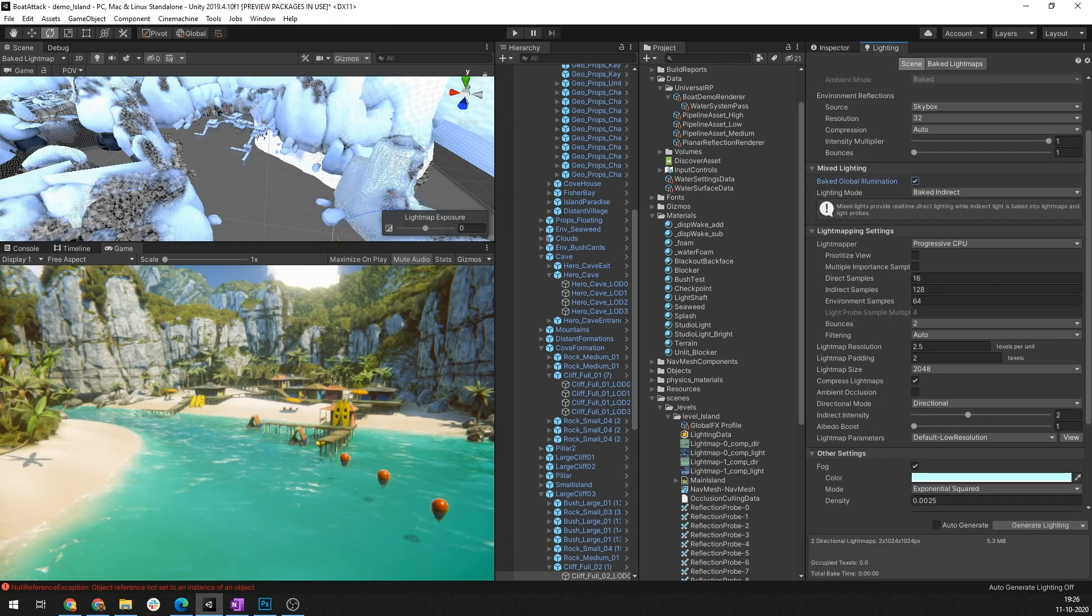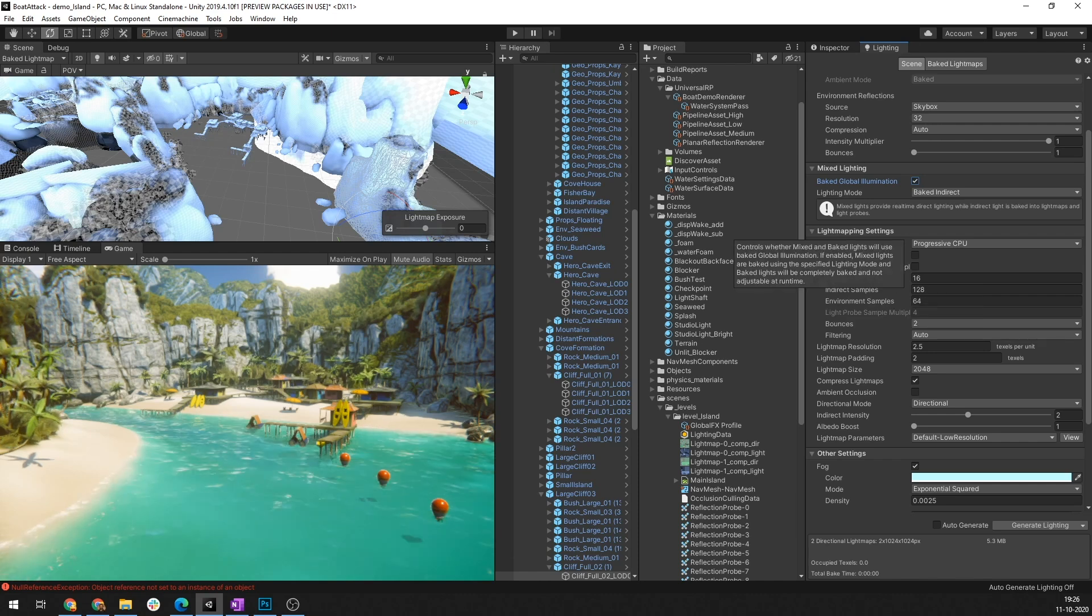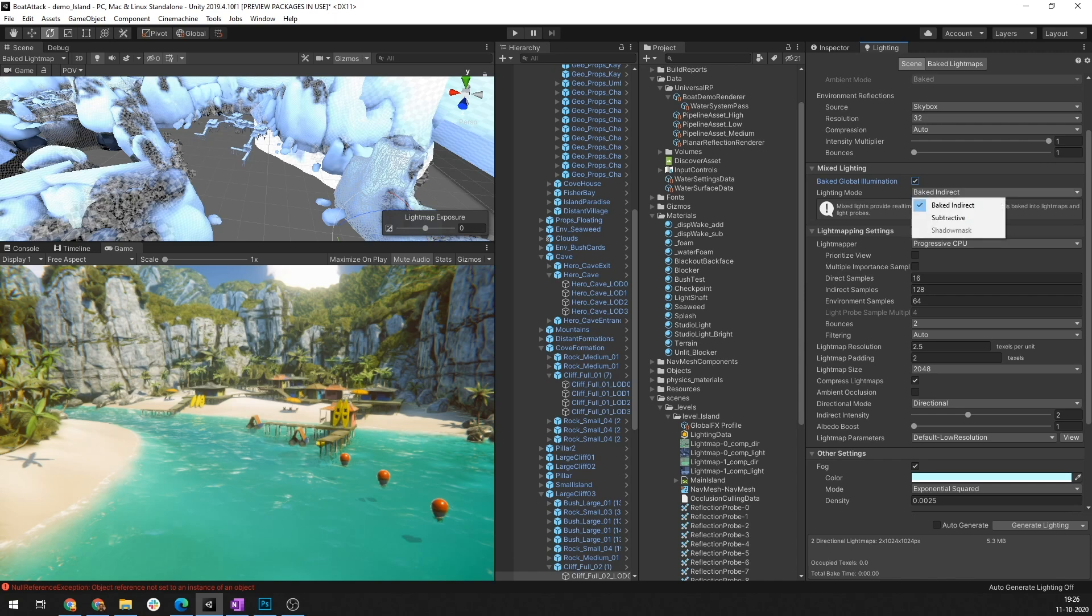This will open up the lighting settings window. In Boat Attack, you can see that the baked global illumination checkbox is already checked and the lighting mode is set to baked indirect. This setting bakes the directional light to create real-time lighting along with the high fidelity directional lighting which is especially useful since this option allows us to move the directional light around without fixing its direction during the game development process.